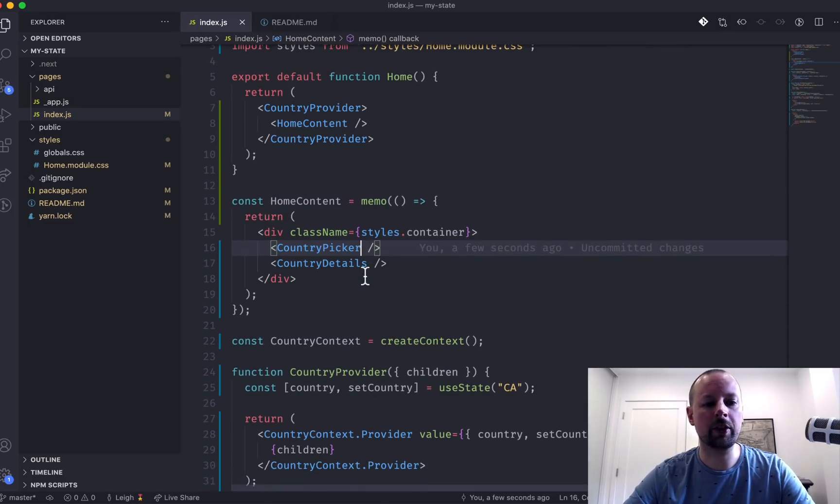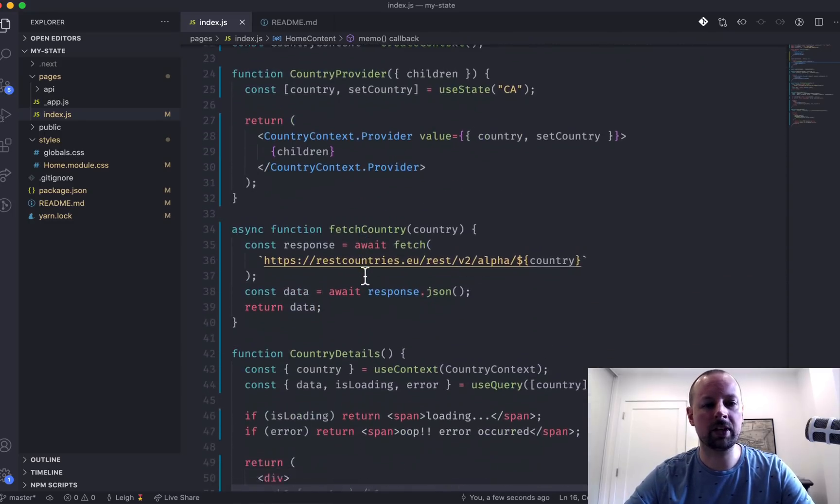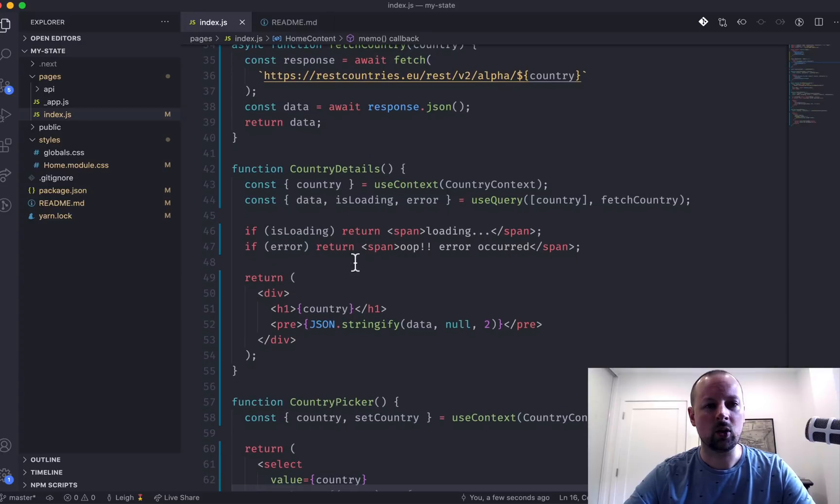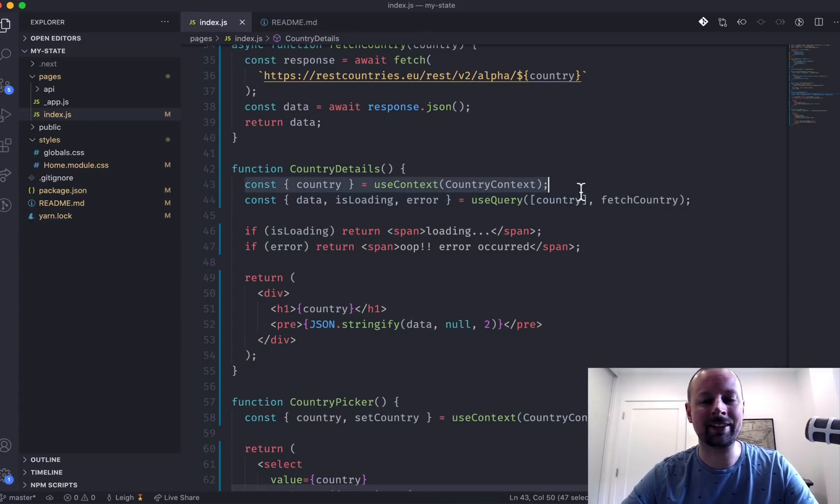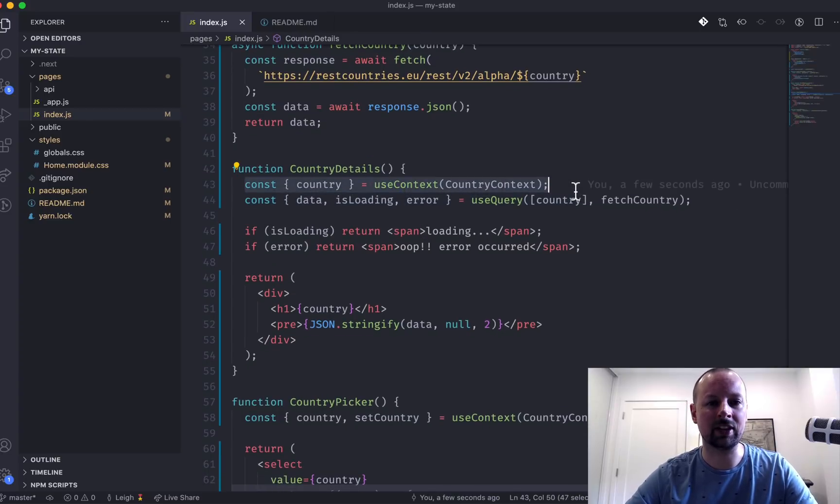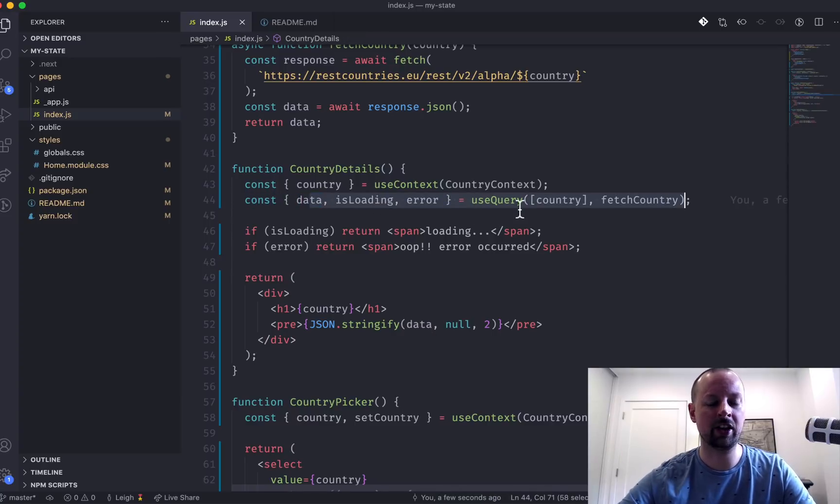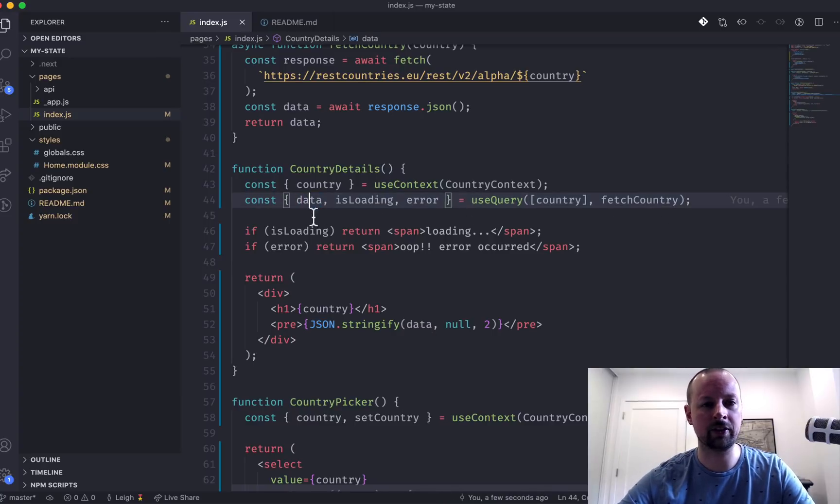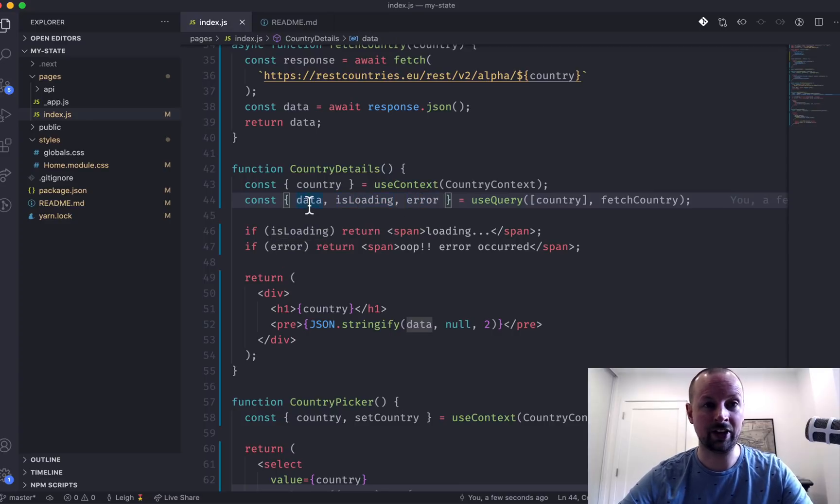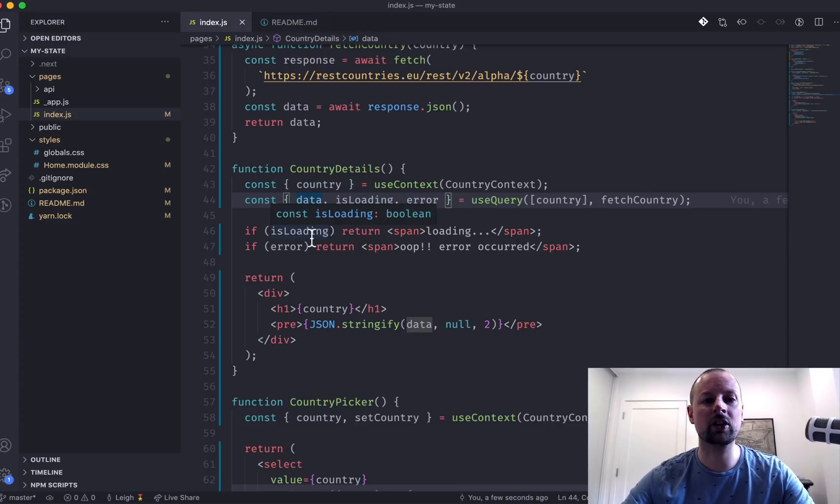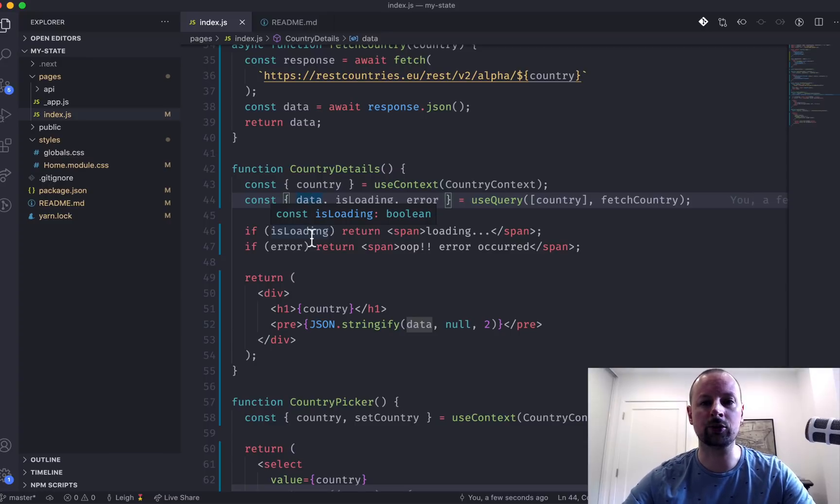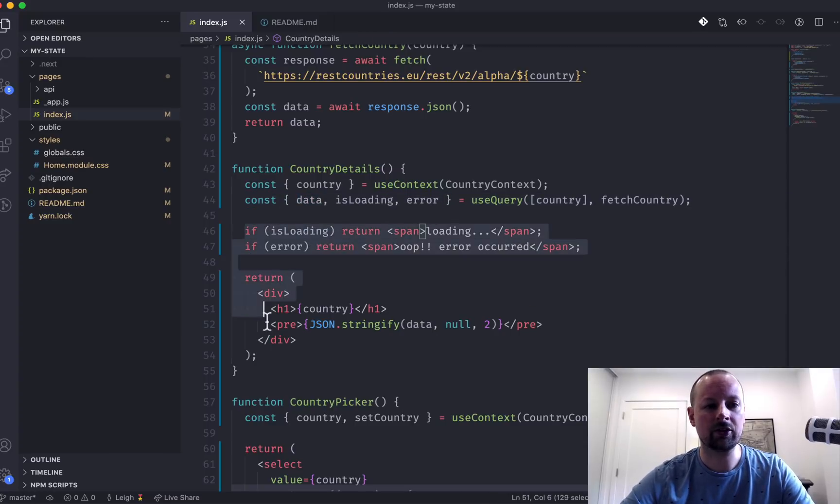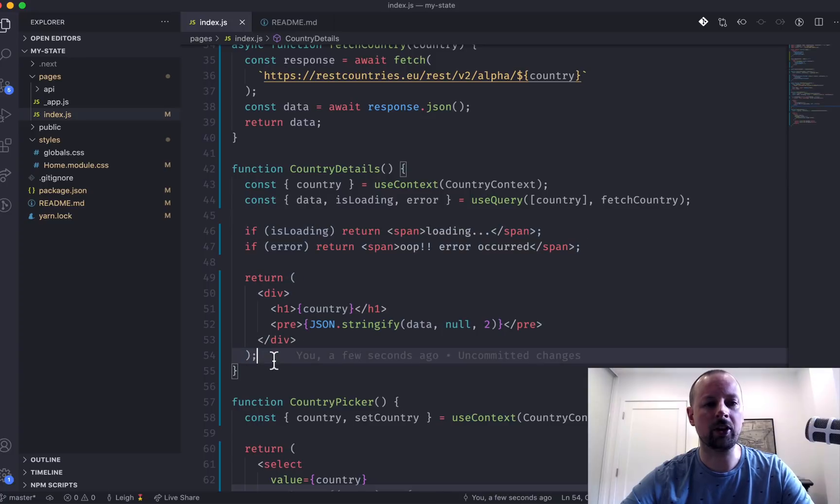So what we've done is we've used a combination of our app state, which is basically what the user has selected from the select, along with useQuery to load some external data, which takes care of all of our different loading scenarios, error scenarios. And it gives the data. Doing that on our own is a bit of a nightmare. So use good tools that handle it for you. And then we can just render out the result.